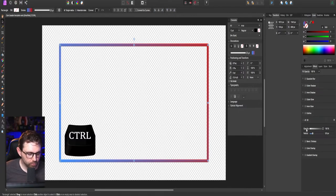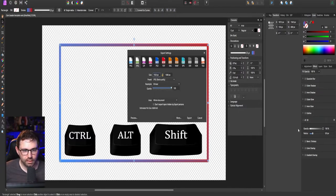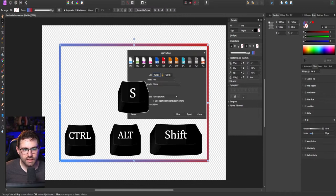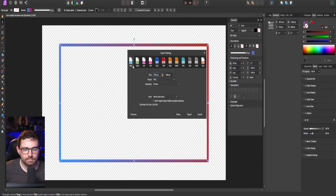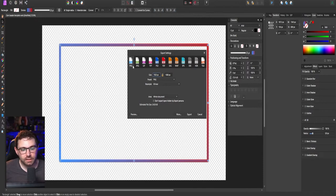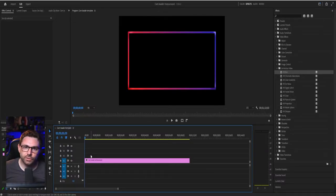So now you're going to go Control-Alt-Shift-S and you're going to save this as a PNG. The reason why you're going to save this as a PNG is because you want to have the transparent background.